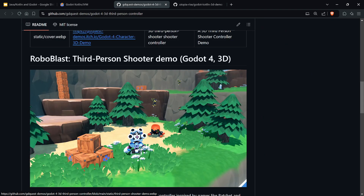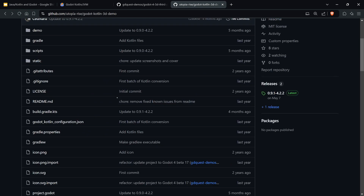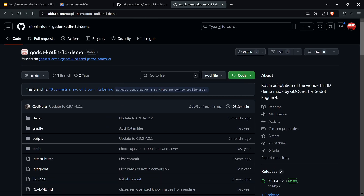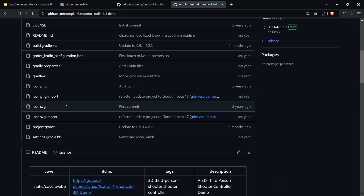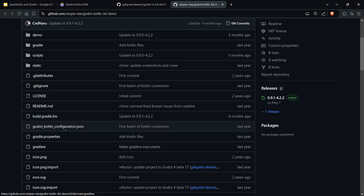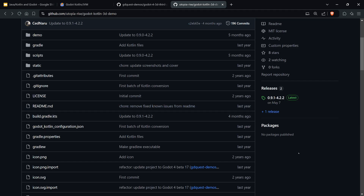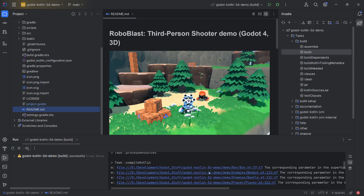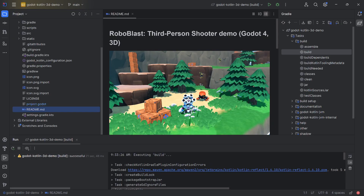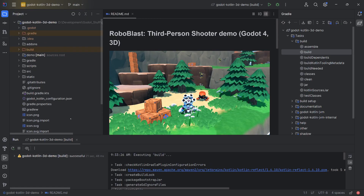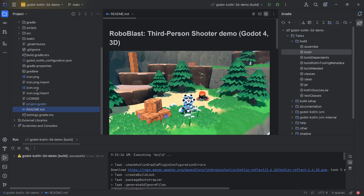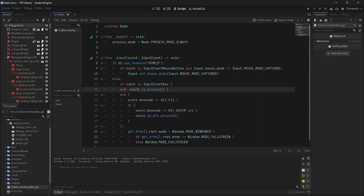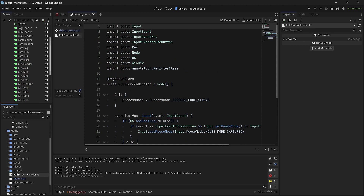The GDScript version versus the Kotlin version — and the Kotlin version is over here; I'll have all the links in the description. As you can see, it's a fork of the original one, but this is actually Kotlin. Once you've downloaded both versions, head over to IntelliJ, click Build, and it builds everything you need. Then open the project — this project has both Kotlin and the actual Godot project, and you can see project.godot there.